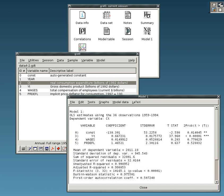See also: Comparison of statistical packages, econometric software, free statistical software, list of computer algebra systems, list of graphing software, list of numerical analysis software, list of numerical libraries, mathematical software, psychometric software.